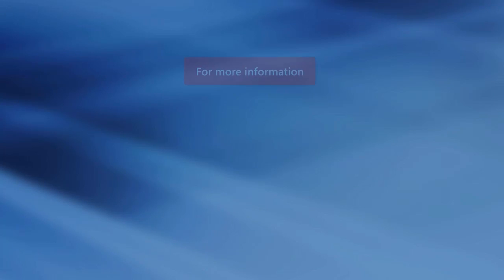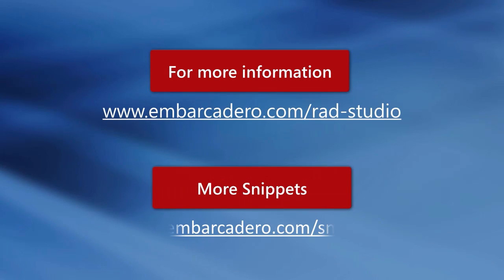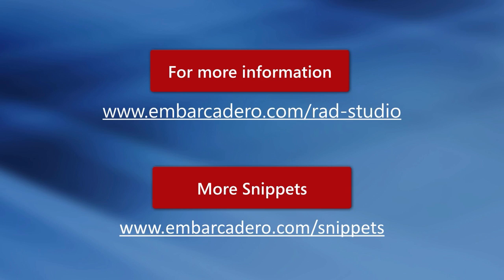To find this and other mobile code snippets, visit Embarcadero.com slash snippets.